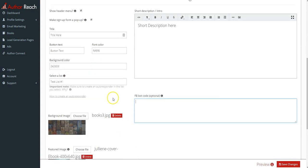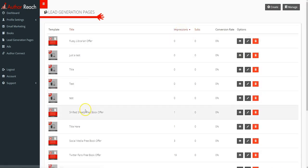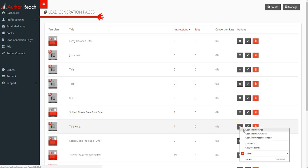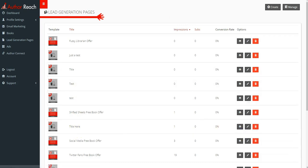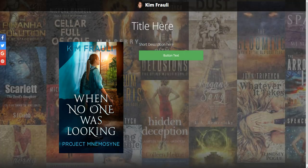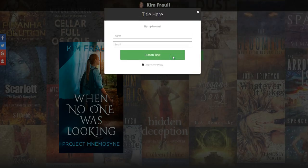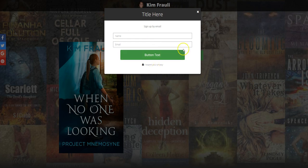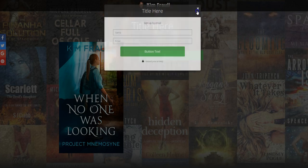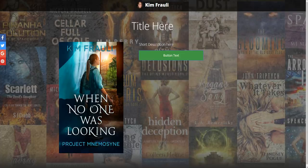And then if you hit save changes and then go back, you can see, put it in a new tab and here's what it looks like. Here's how the button works. You click the button and the person can sign up right there. And this is the top menu I was talking about as well.